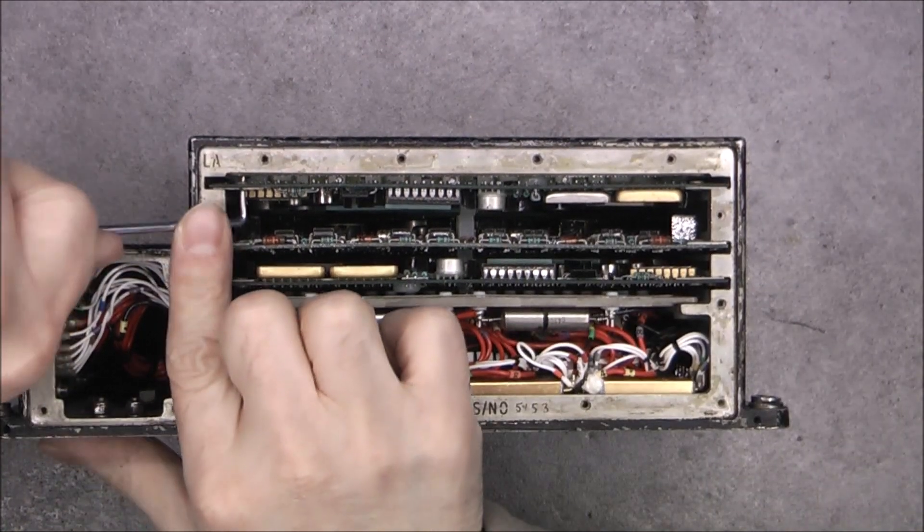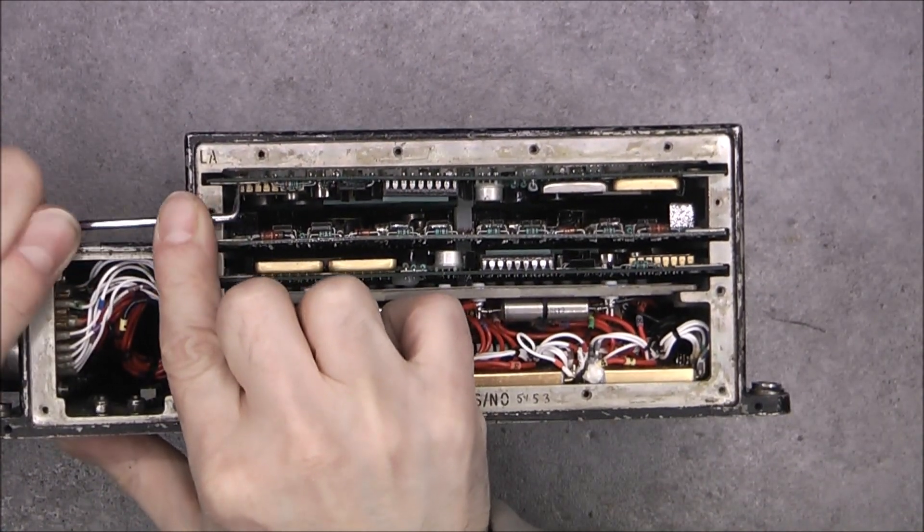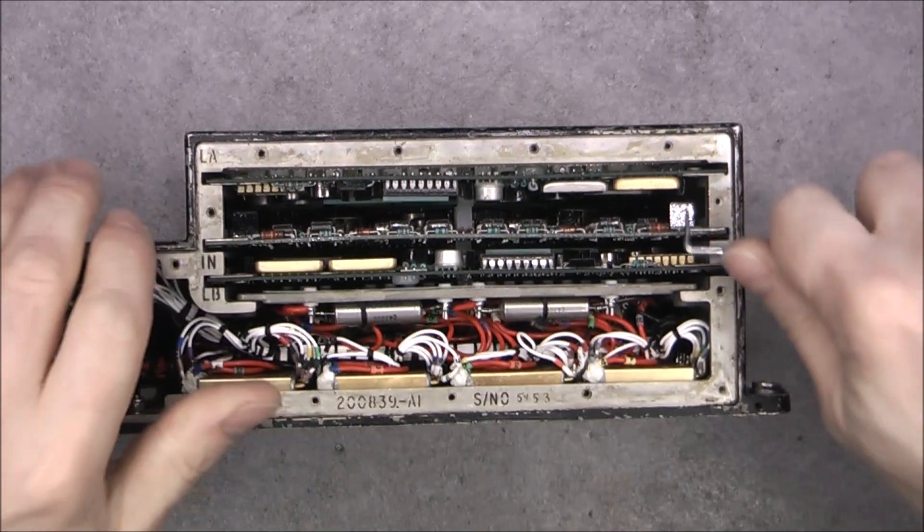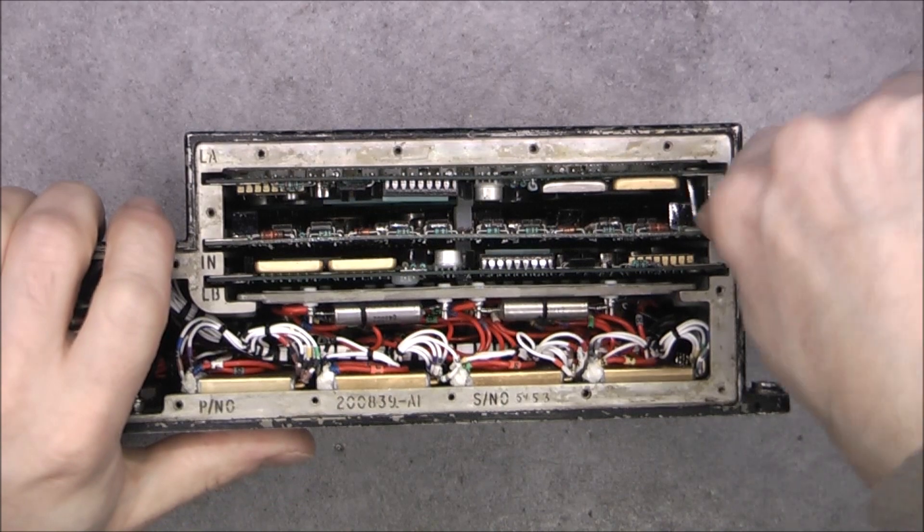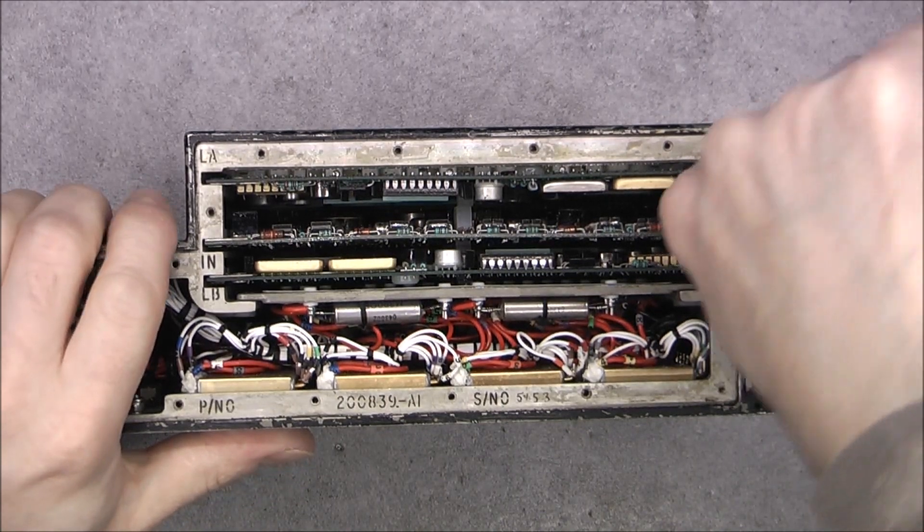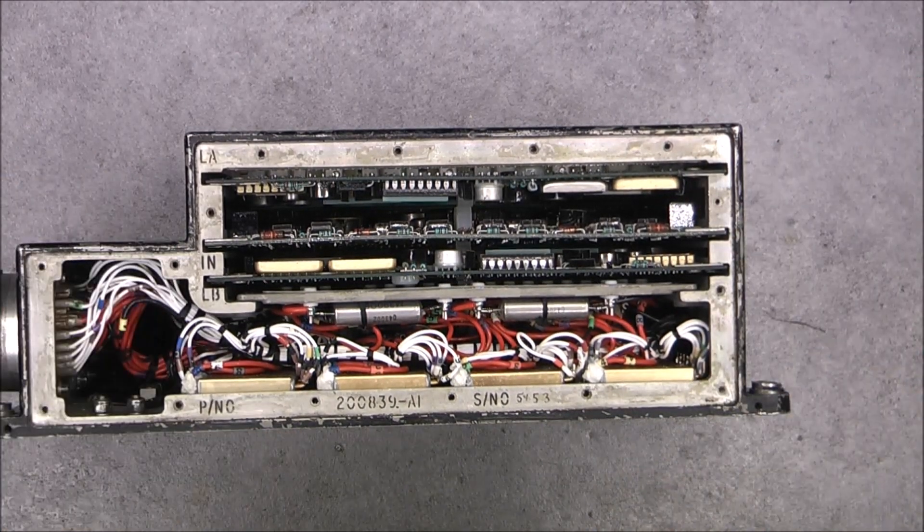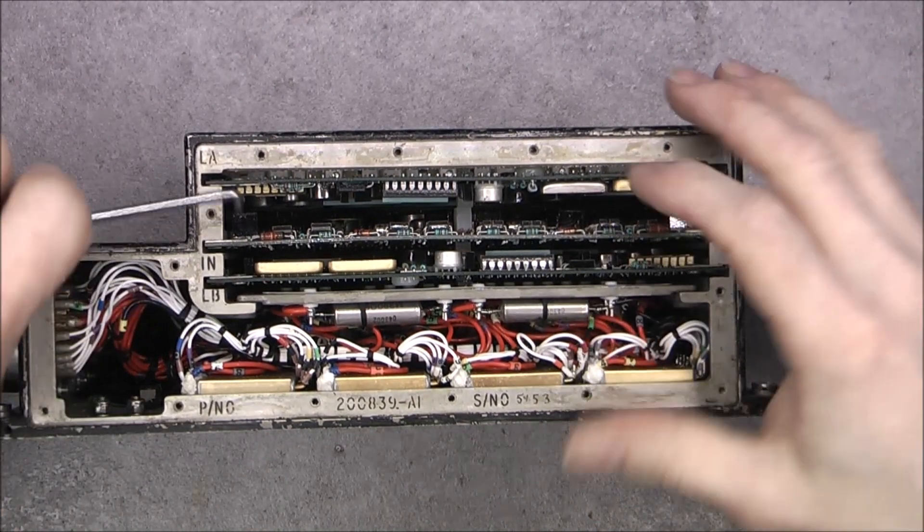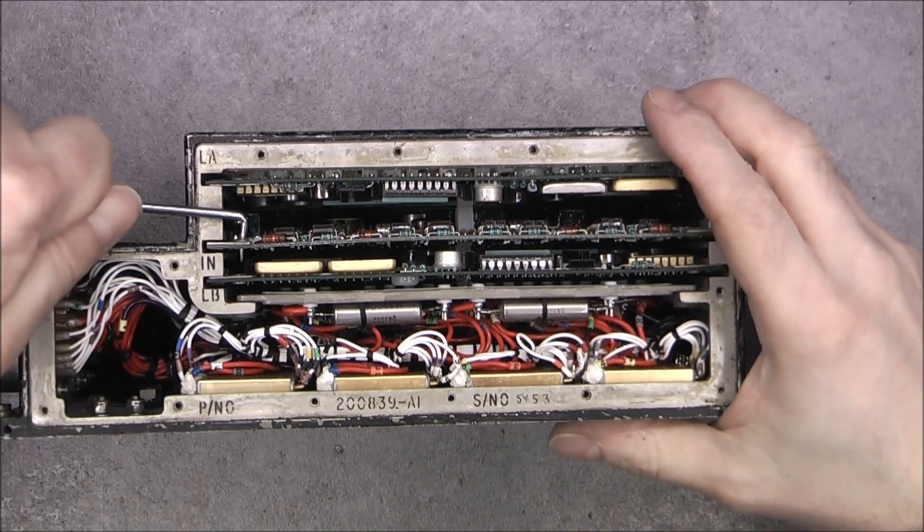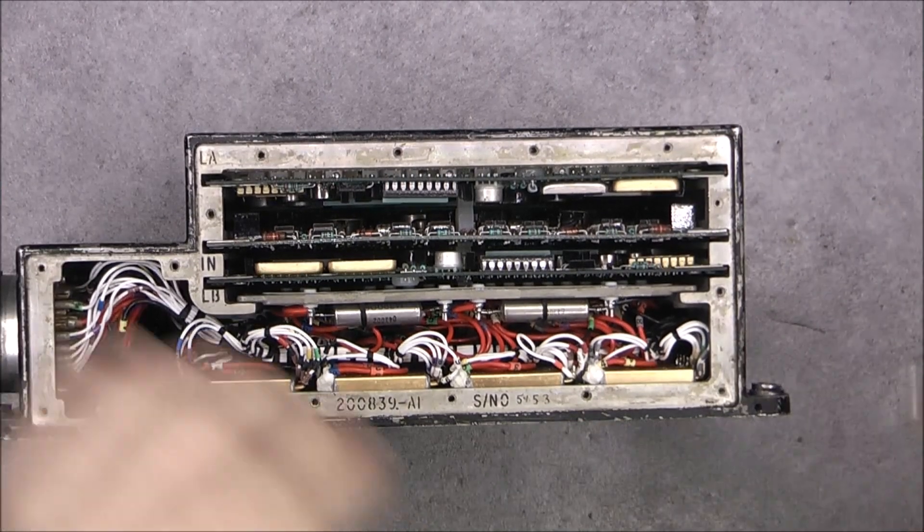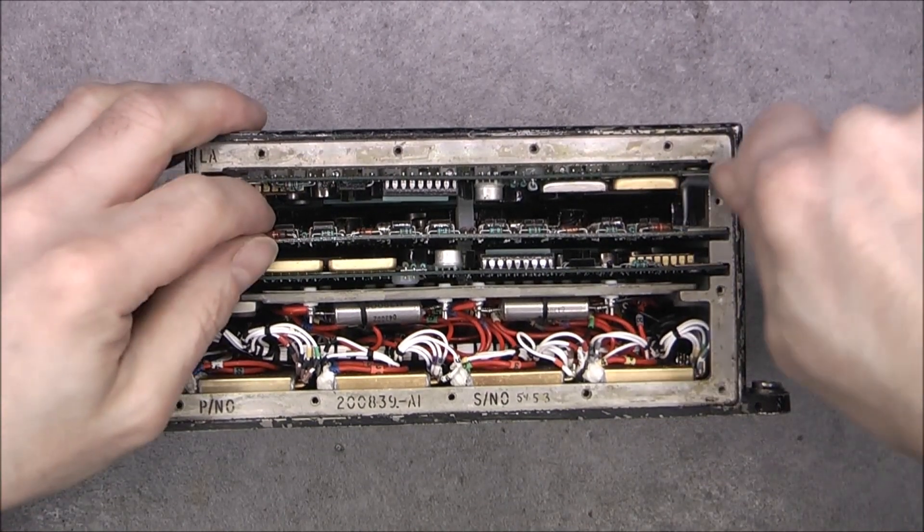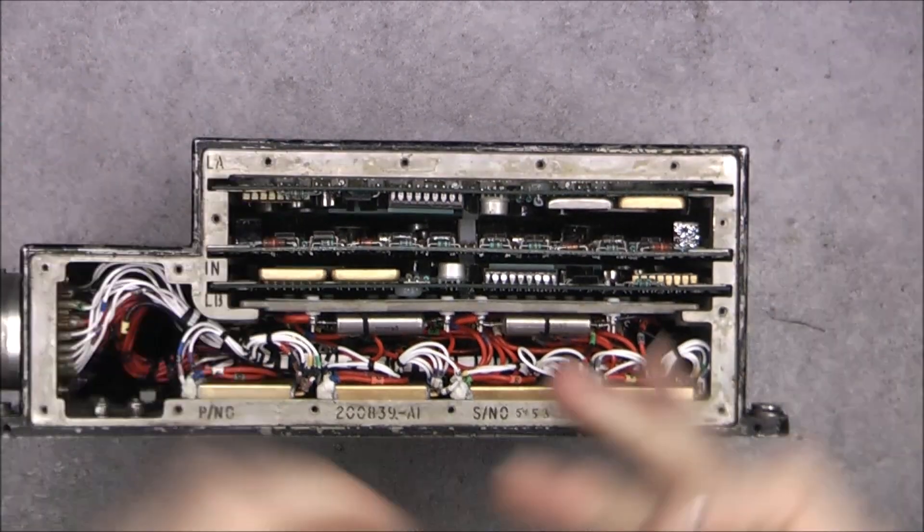So I was hoping for something completely different, but given the parts in here are super nice anyway it is not a big deal. I will try to extract the boards.